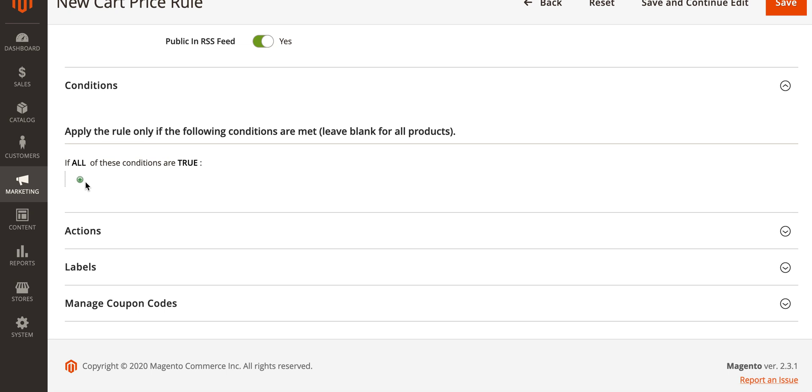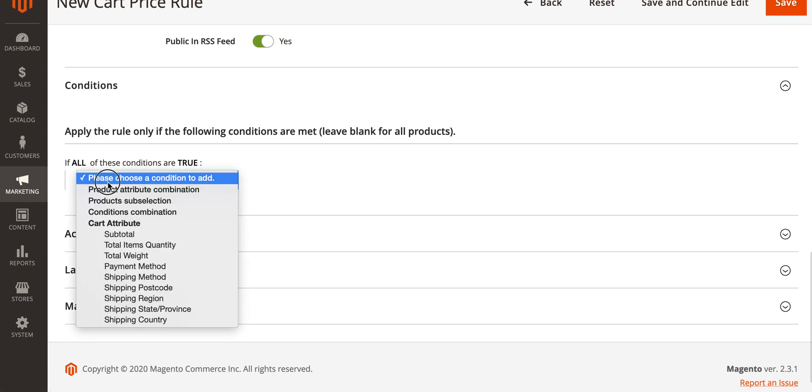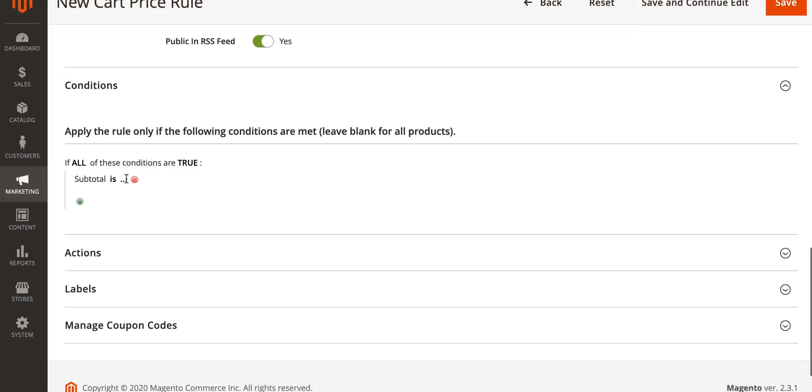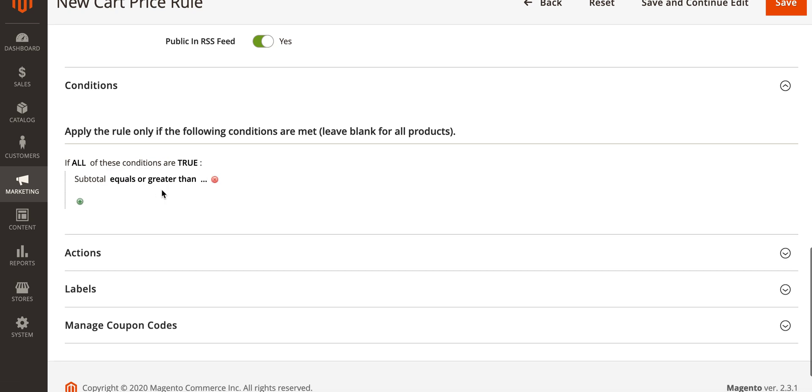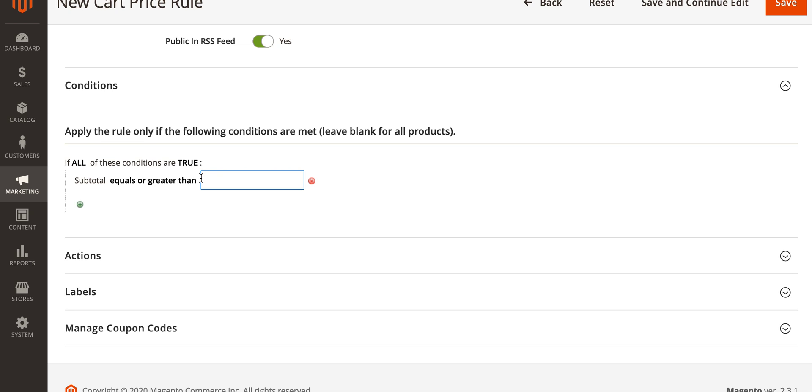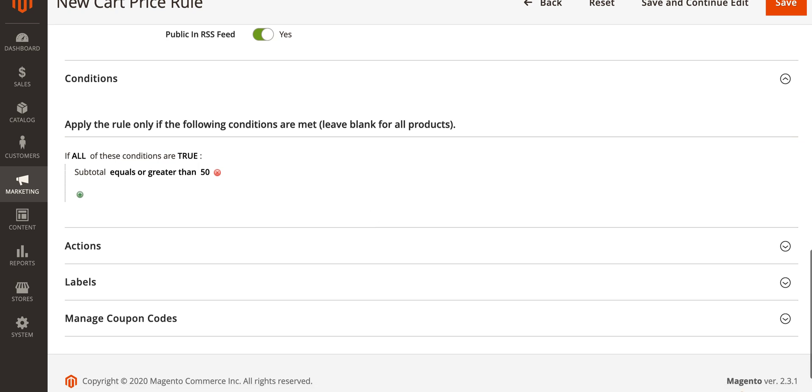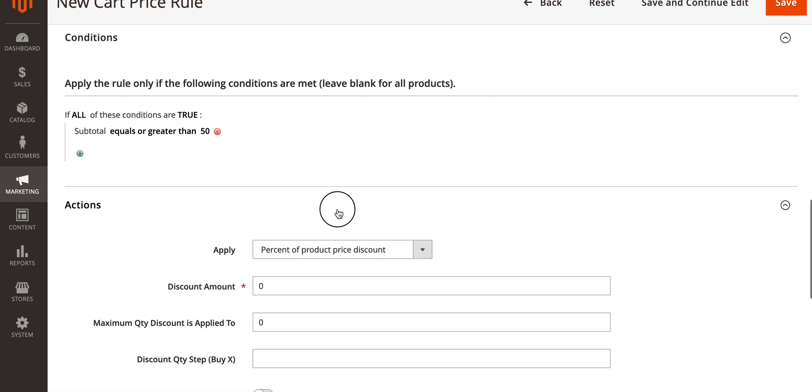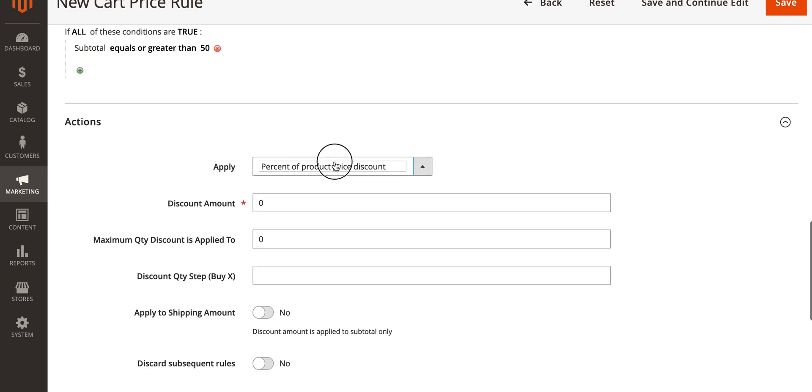If we select subtotal is equal to or greater than fifty, that now sets that once the cart subtotal is fifty dollars or more our discount will be applied. Go to actions.